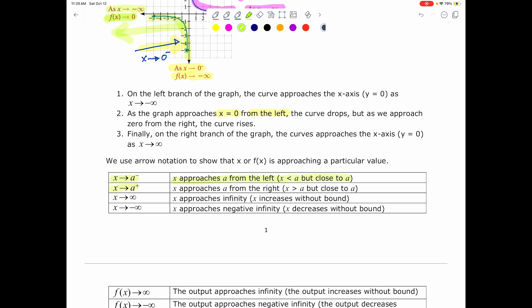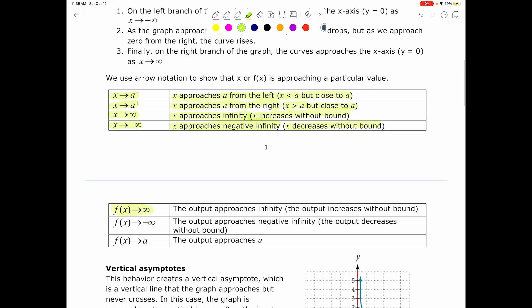When we say x approaches a with a positive sign on top, we mean that x approaches a from the right — in other words, x is greater than a, but close to a. When we say x approaches positive infinity, we mean x increases without a bound. When we say x approaches negative infinity, we mean x decreases without a bound. When we say f of x approaches positive infinity, that means the output increases without a bound, or rises. When we say f of x approaches negative infinity, the output decreases without a bound, or drops. When we say f of x approaches a specific value, that means the output f of x approaches a specific value a.